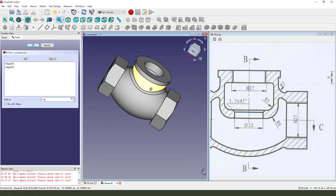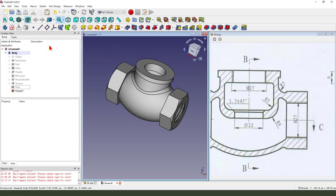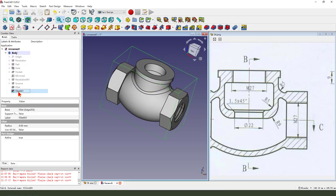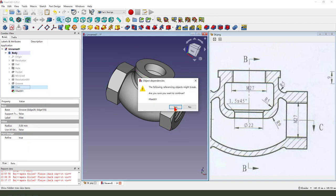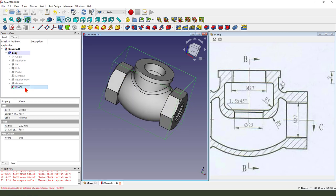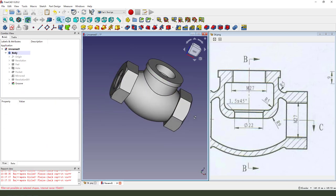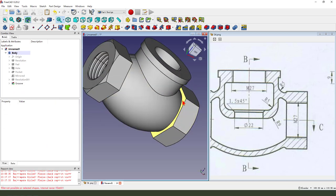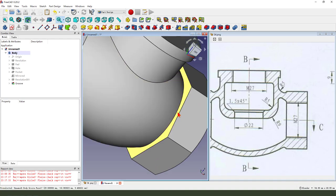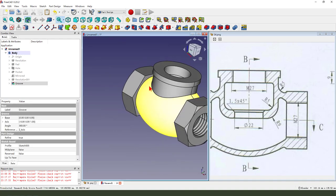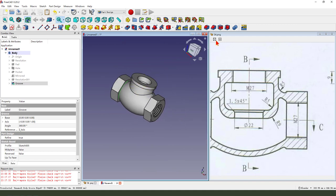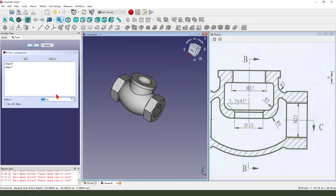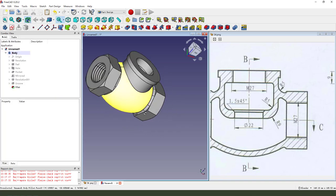Sorry, we need delete fillet. We try first fillet two edges, 2 millimeter.